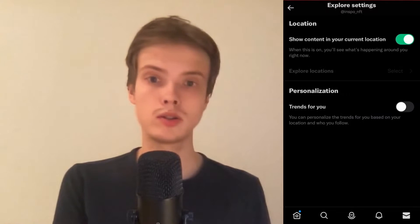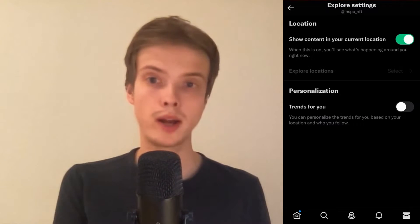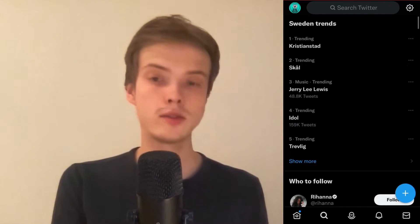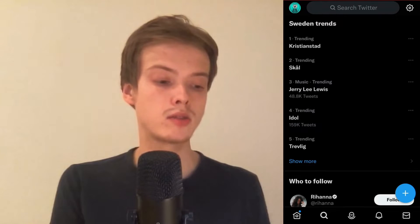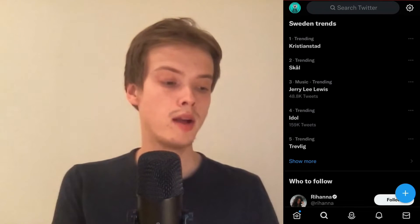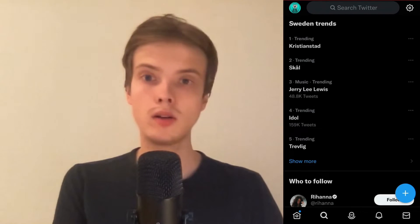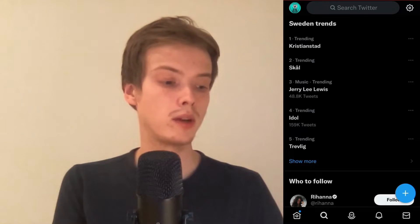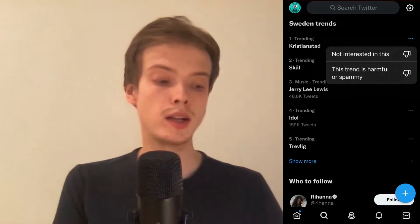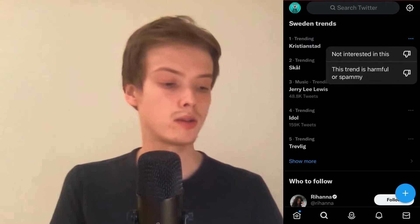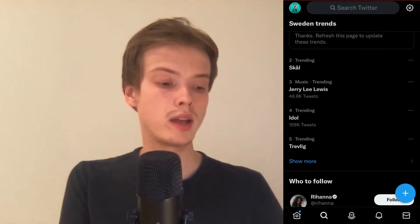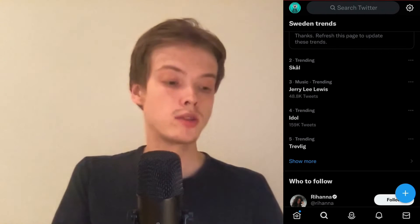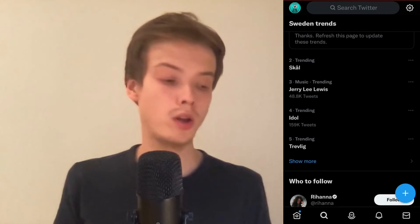The second method is to click on the search symbol. As you can see we're now taken here and I have a couple of trends suggested for me. Click on the three dots to the right of a suggestion, then click where it says Not Interested in This. You can do this until you have all of the suggestions removed.